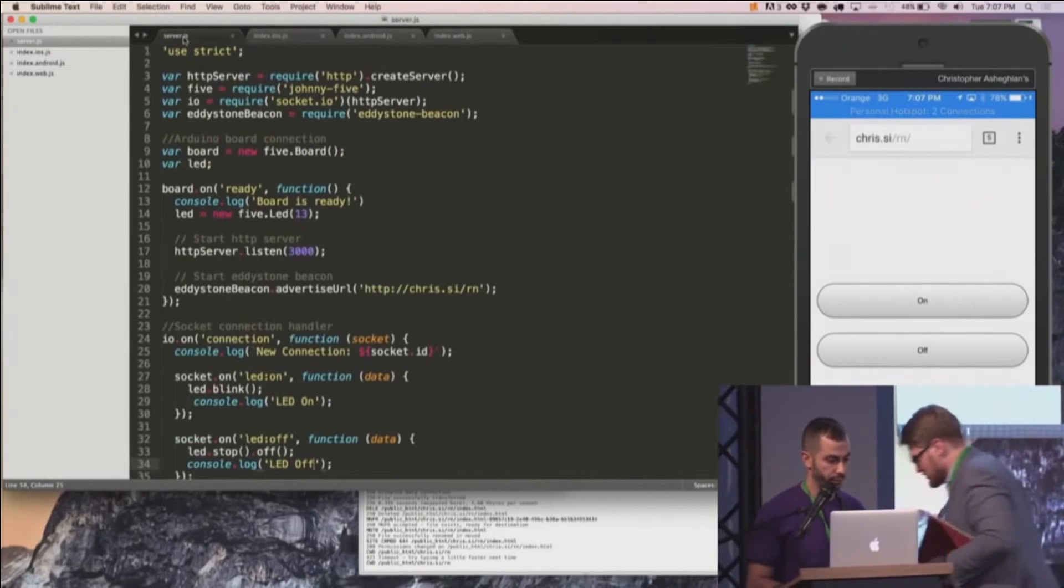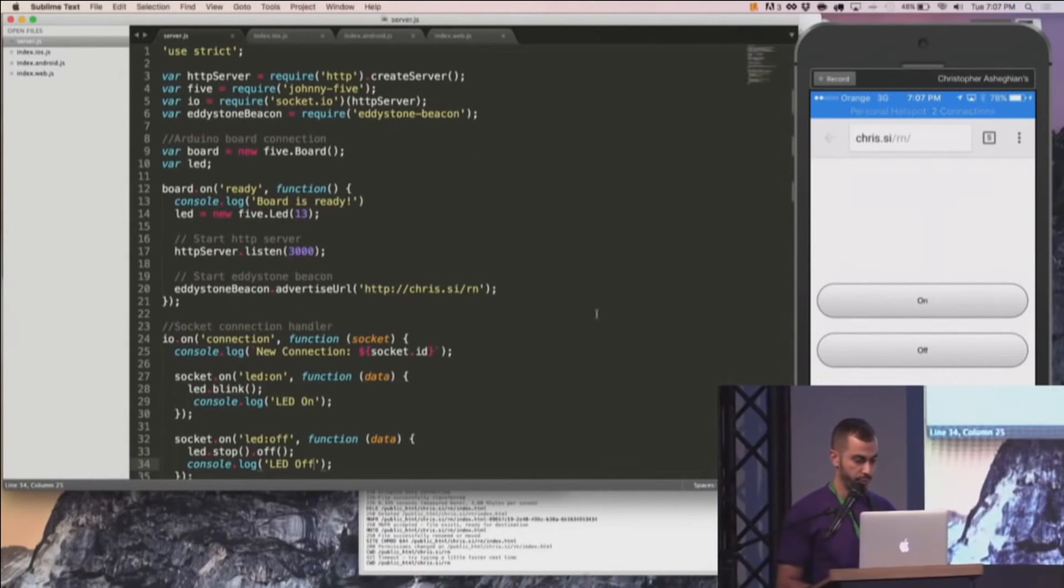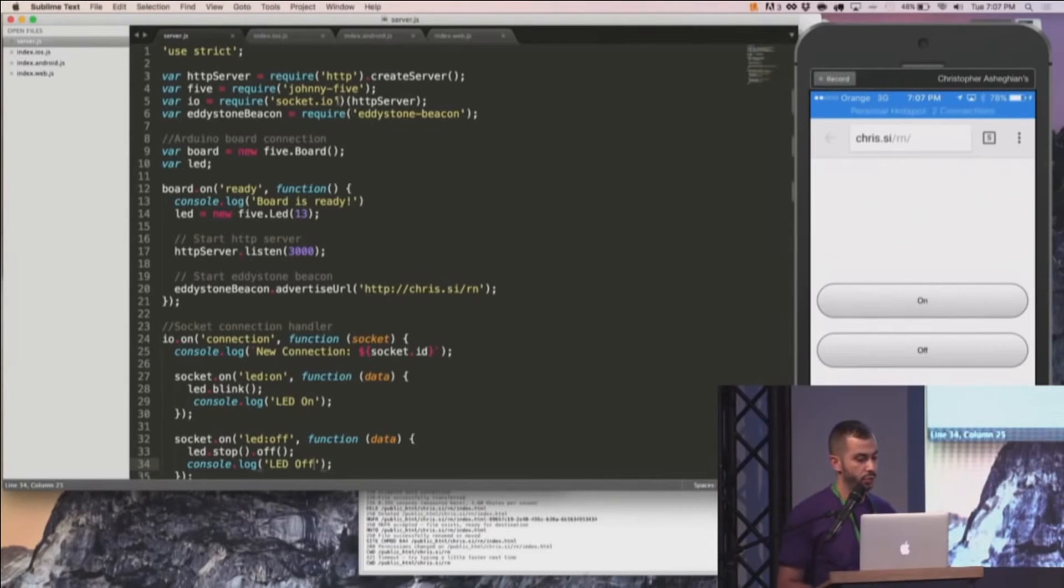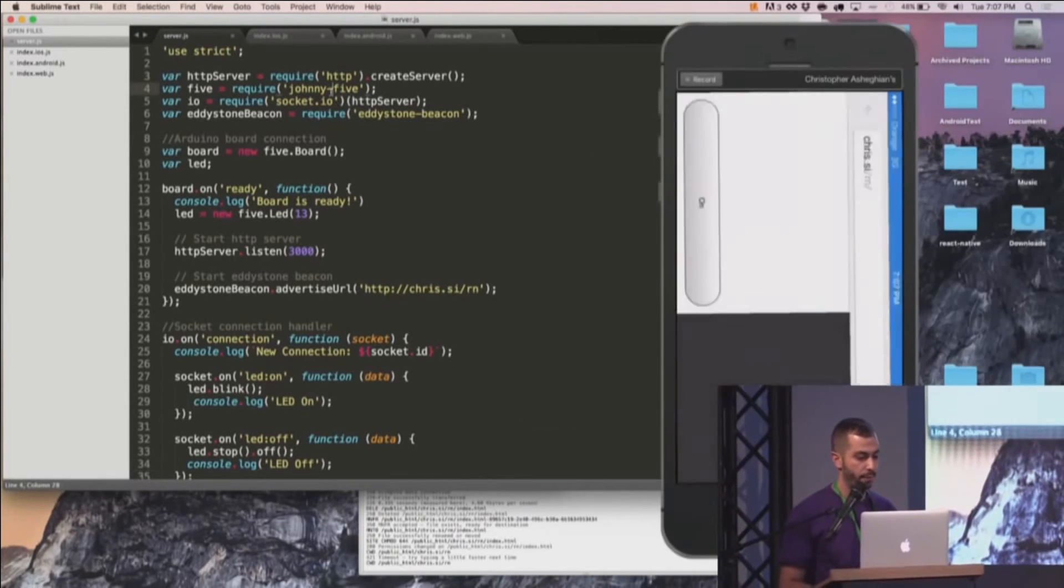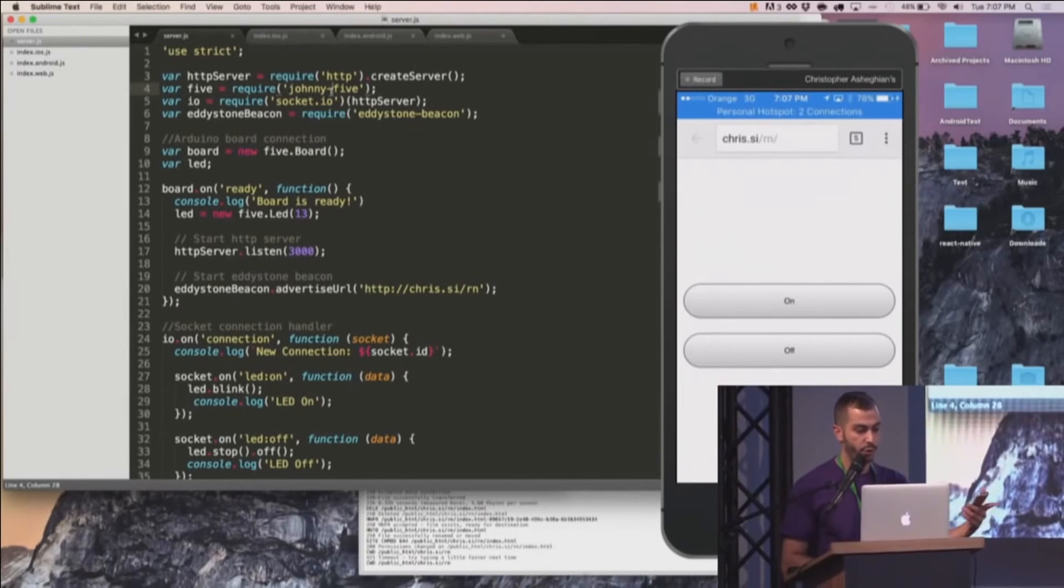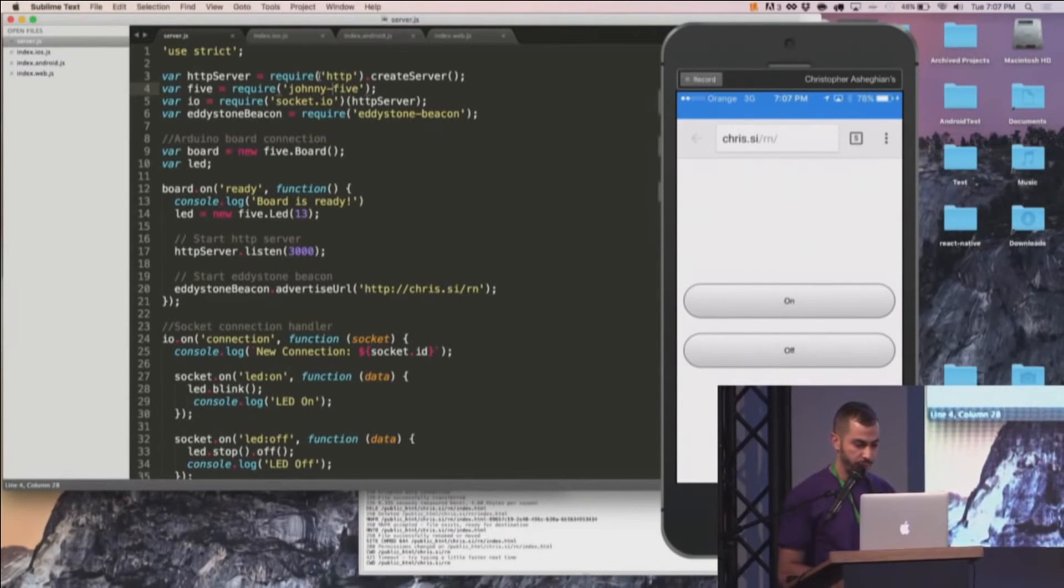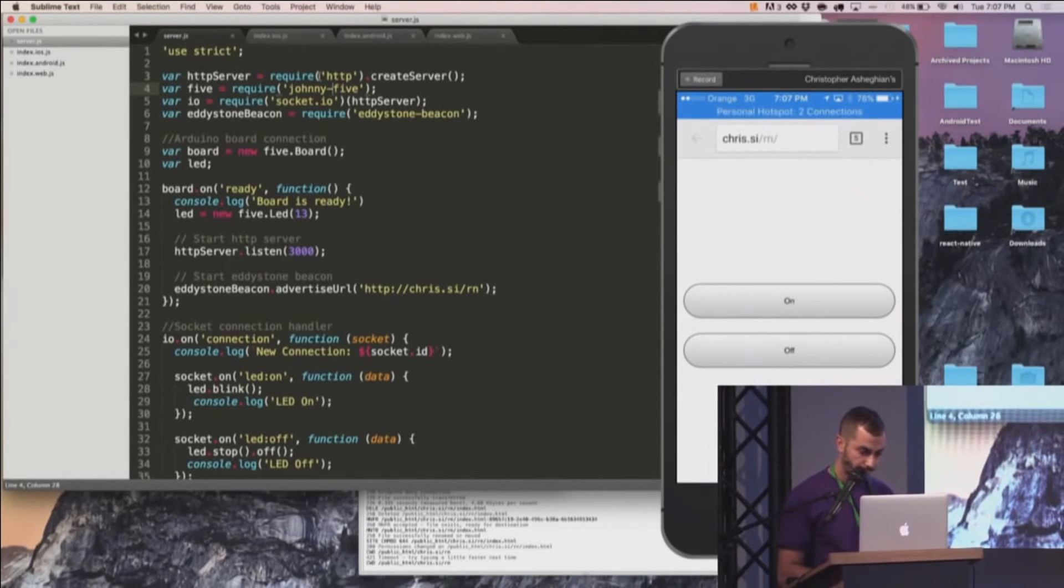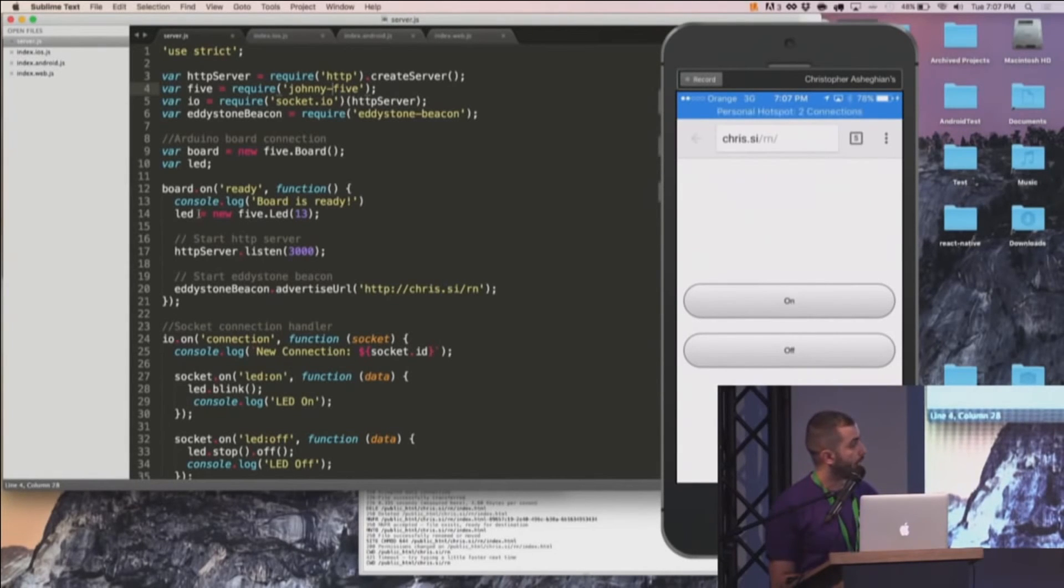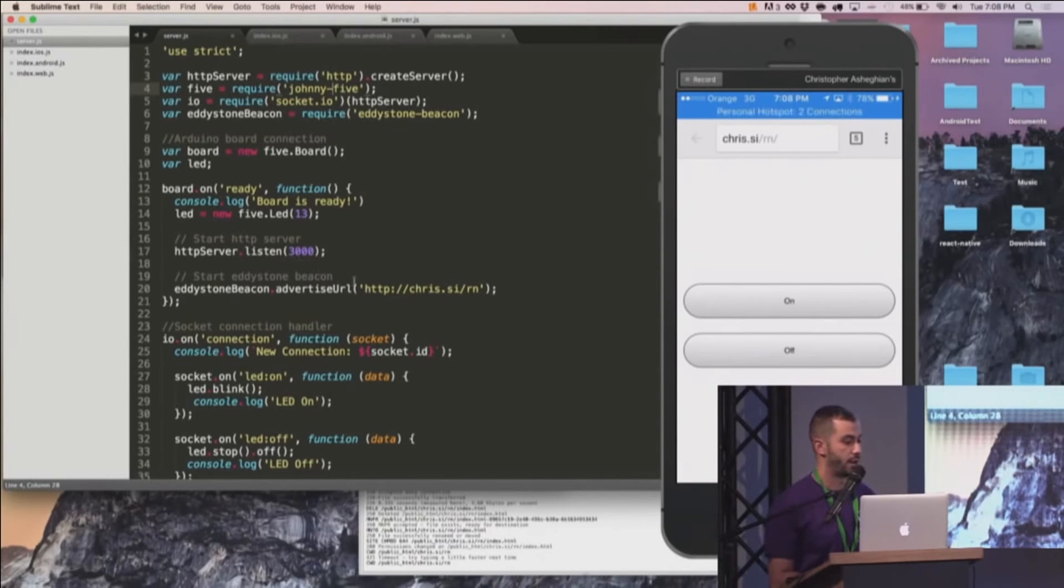Let's start from the server. So the server is all written in JavaScript. The main library being used is Johnny5, which is basically a JS wrapper for the Firmata protocol used by Arduino. So here we're just creating a HTTP server. When the board is ready, we're going to go ahead and register an LED on pin 13. We're going to start the HTTP server on port 3000 and start advertising the URL.